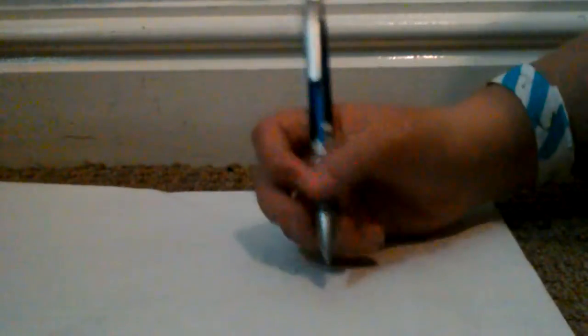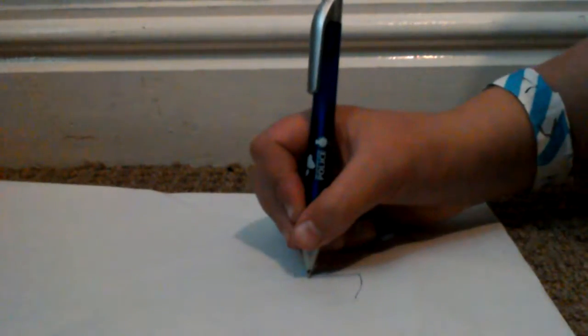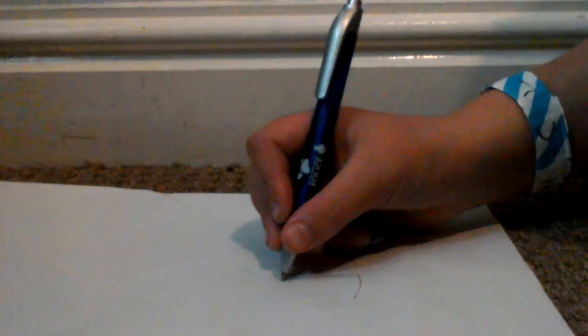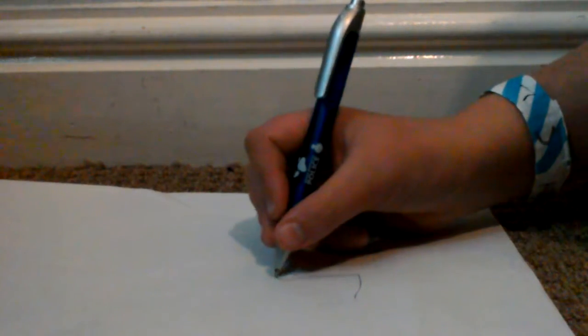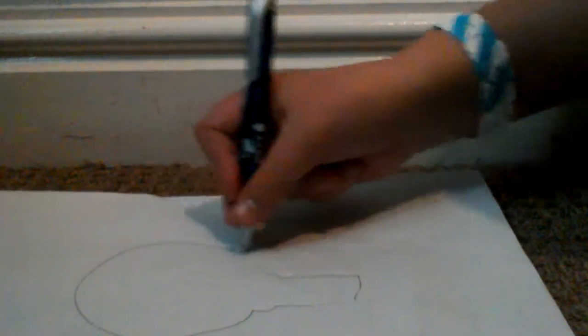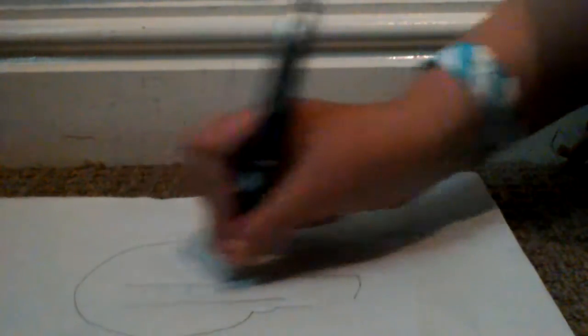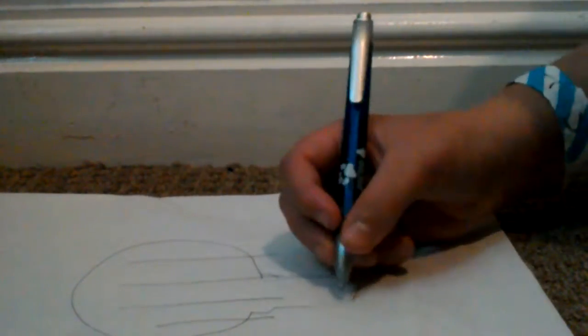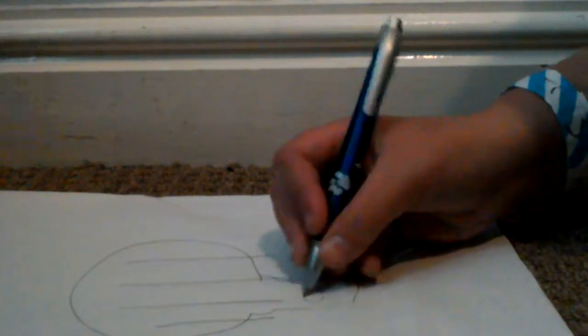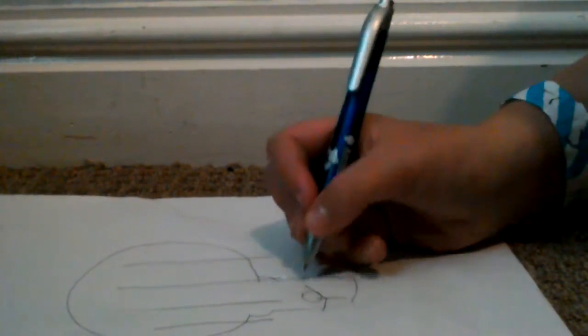Okay, I want you to draw a hot air balloon or whatever. Let's get started with this. There's the basket, then there's the string going up, and there's the balloon with stripes on it. Then there's someone in the basket. Okay, I'm done.